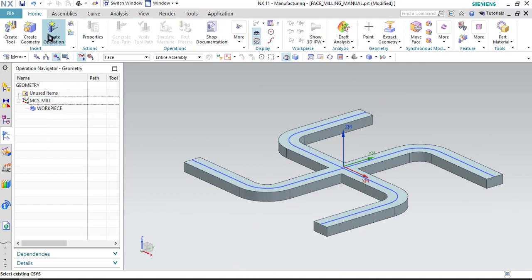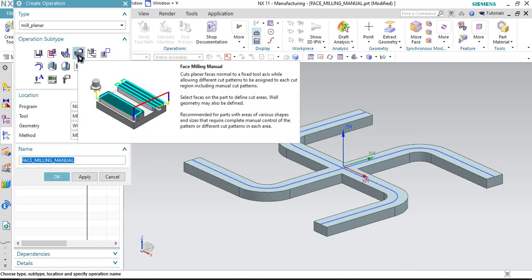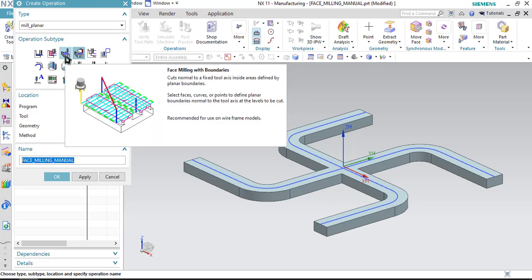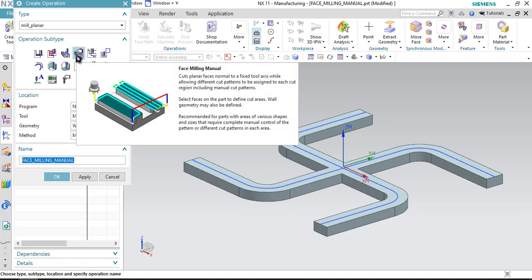Step 2 is over. Now let us go to step number 3, which is create operation. So click on create operation. This time we will be using face milling manually. In the previous session we discussed about face milling using boundaries. In face milling with boundary, we just have to select the area to be cut and select the cutting pattern, and the toolpath will be generated automatically. But in the case of face milling manual, we have to generate the toolpath manually. That is the slight difference between face milling with boundary and face milling manual.